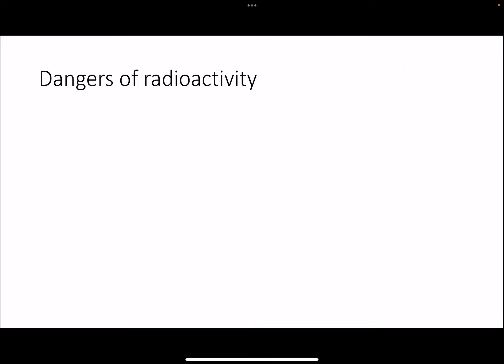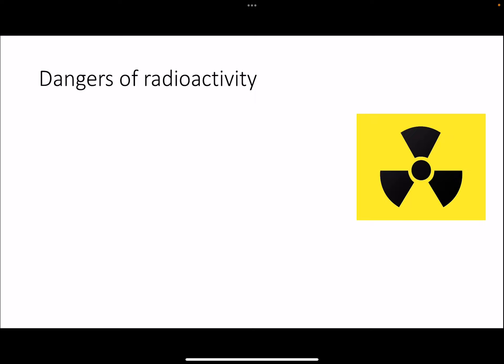We are now going to discuss some of the dangers caused by alpha, beta, and gamma radiations. If they are present around you, you have to take some precautions — they are quite dangerous and can cause a lot of health problems and can basically kill you in some situations. Whenever you see this sign, it signifies that there is radioactivity present around you and you should take precautions.